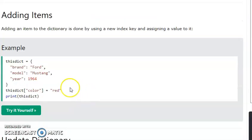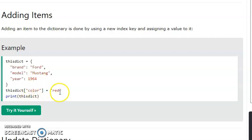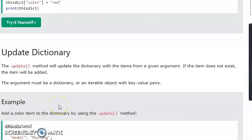By adding items to a dictionary: if we want to add new options to a dictionary, we can add a new key-value pair. This new item will be added to the dictionary.